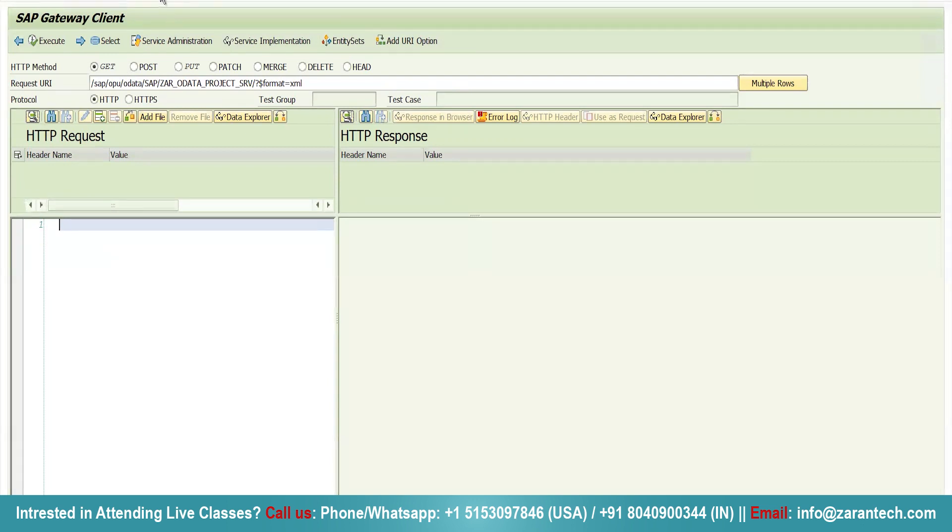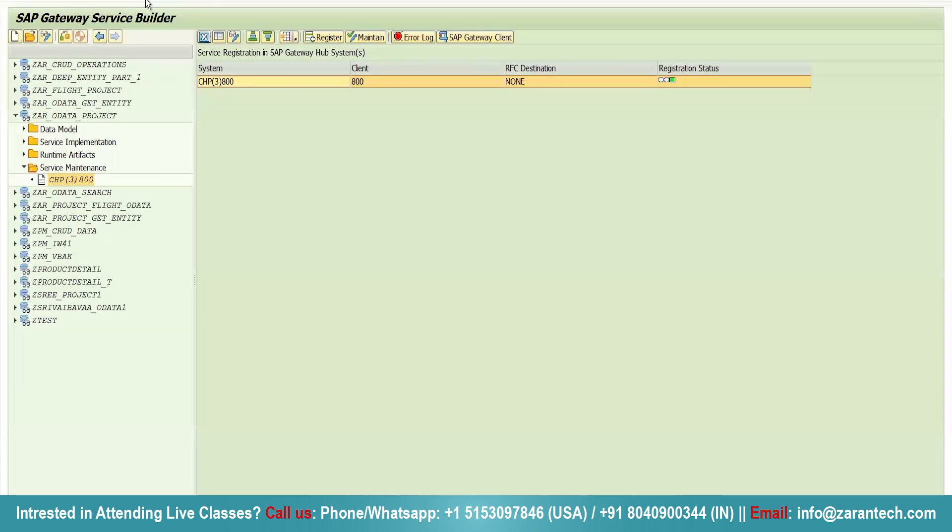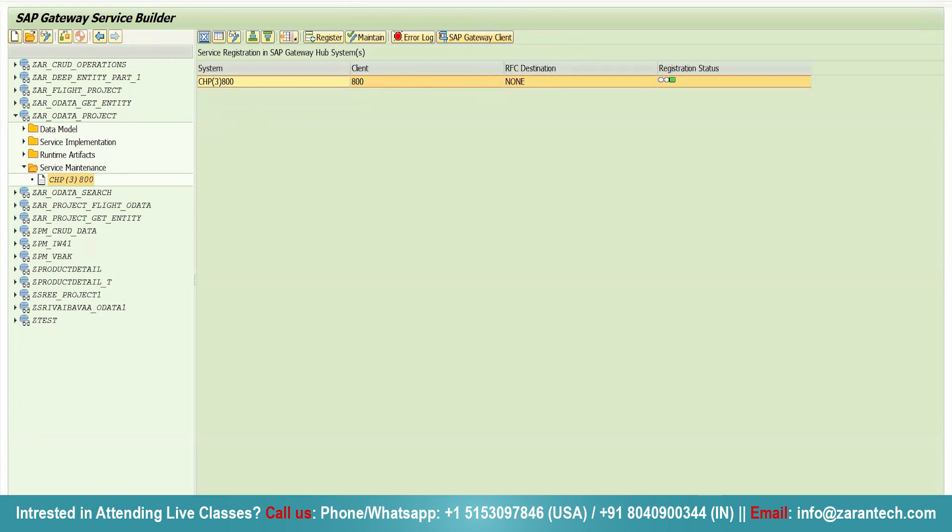Whatever operation that you are writing, whatever logic you are writing in your OData services, it needs to be tested first before the deployment. So here we can test our OData services using SAP Gateway client. Also, we can see error logs using our SAP Gateway client.